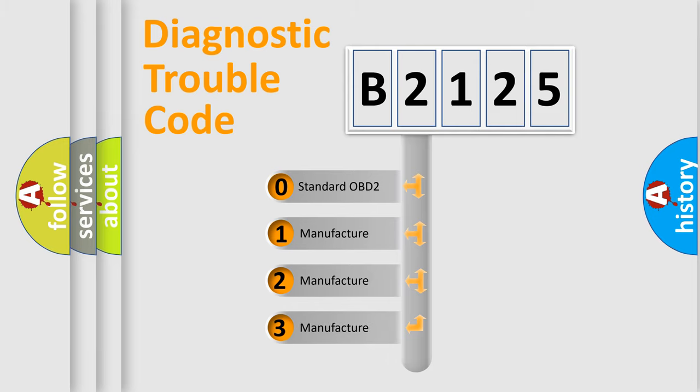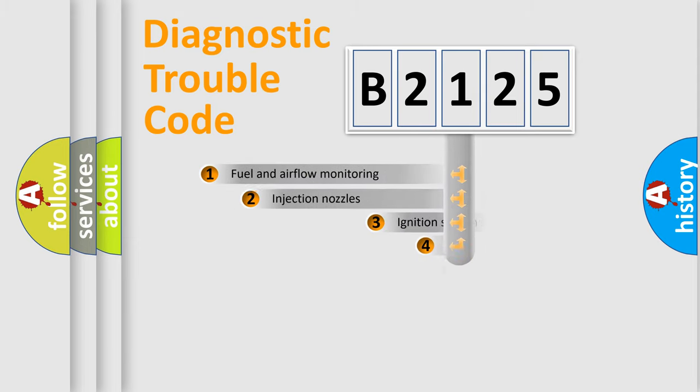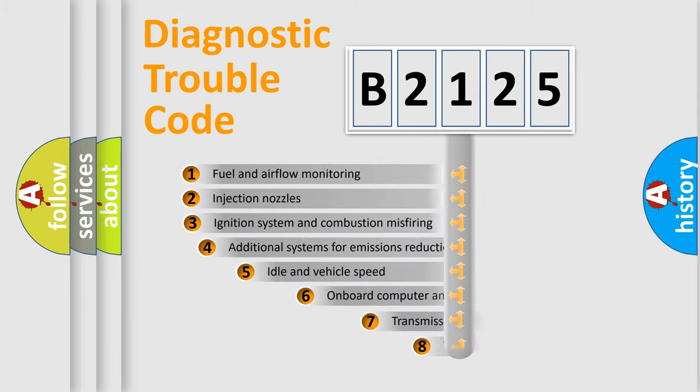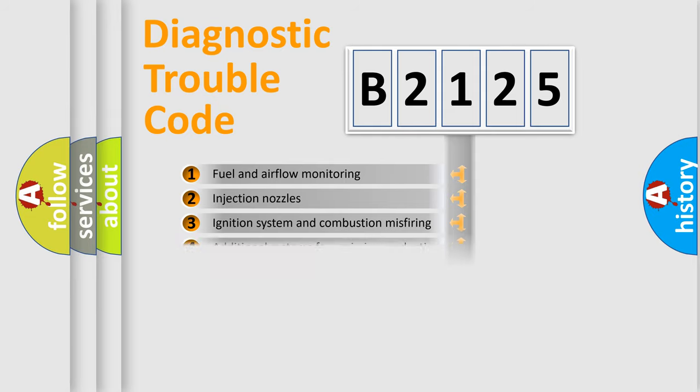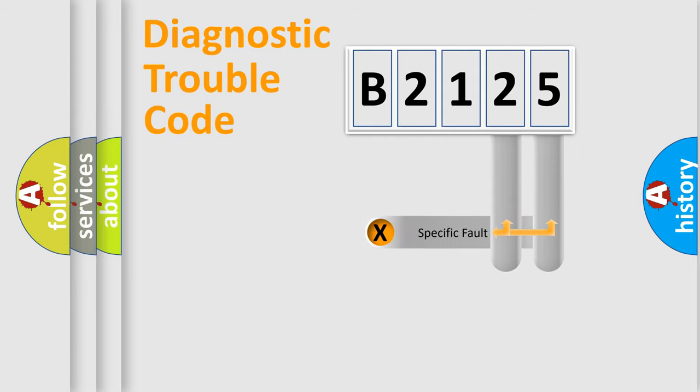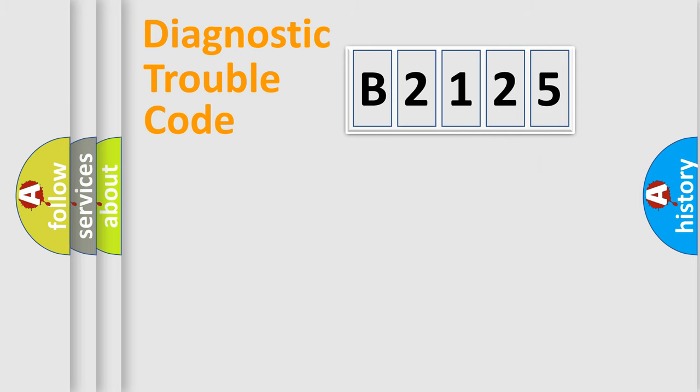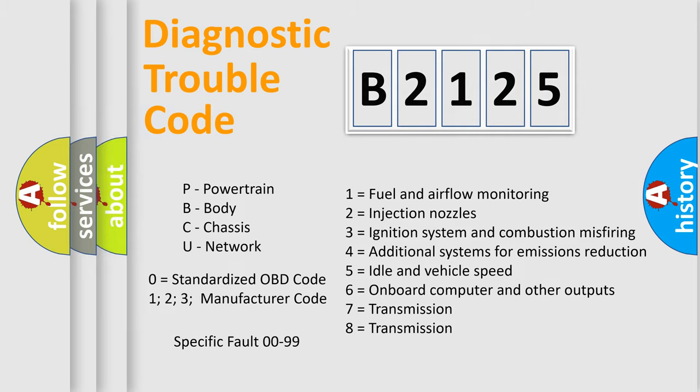If the second character is expressed as zero, it is a standardized error. In the case of numbers 1, 2, 3, it is a manufacturer-specific error. The third character specifies a subset of errors. The distribution shown is valid only for the standardized DTC code. Only the last two characters define the specific fault of the group. Let's not forget that such a division is valid only if the second character code is expressed by the number zero.